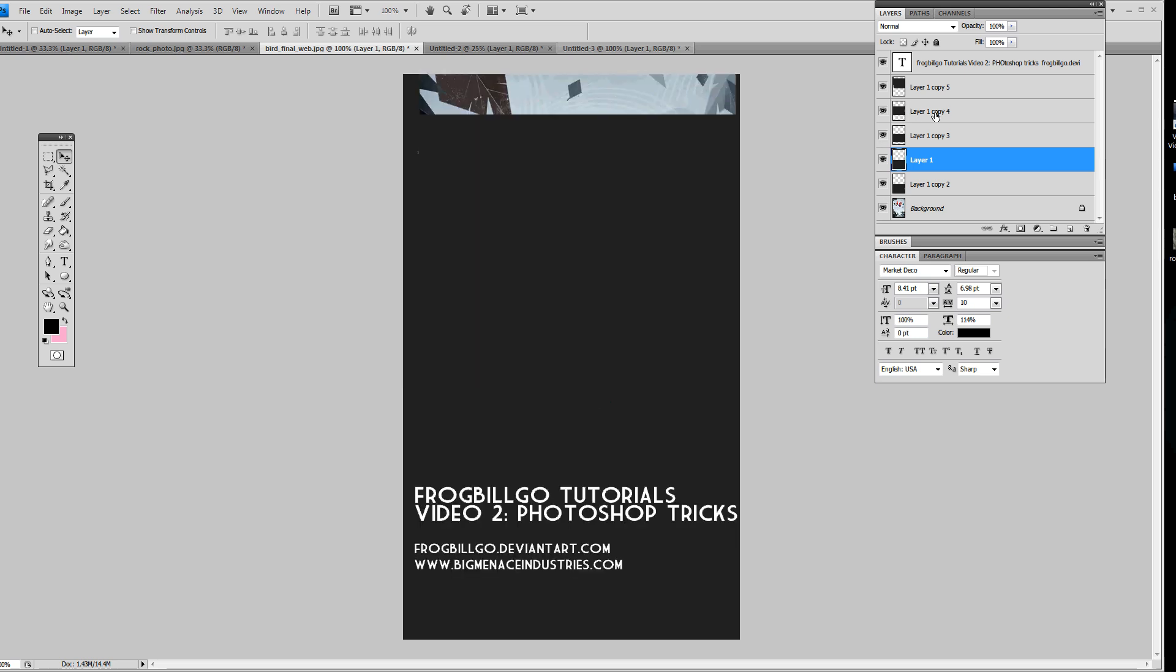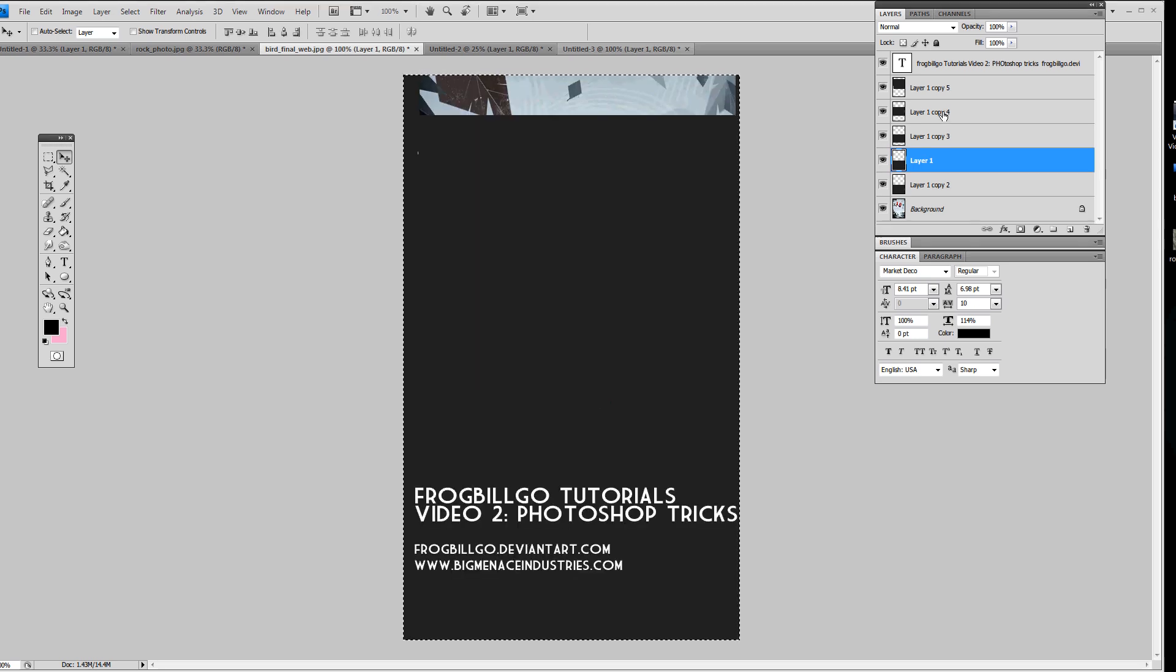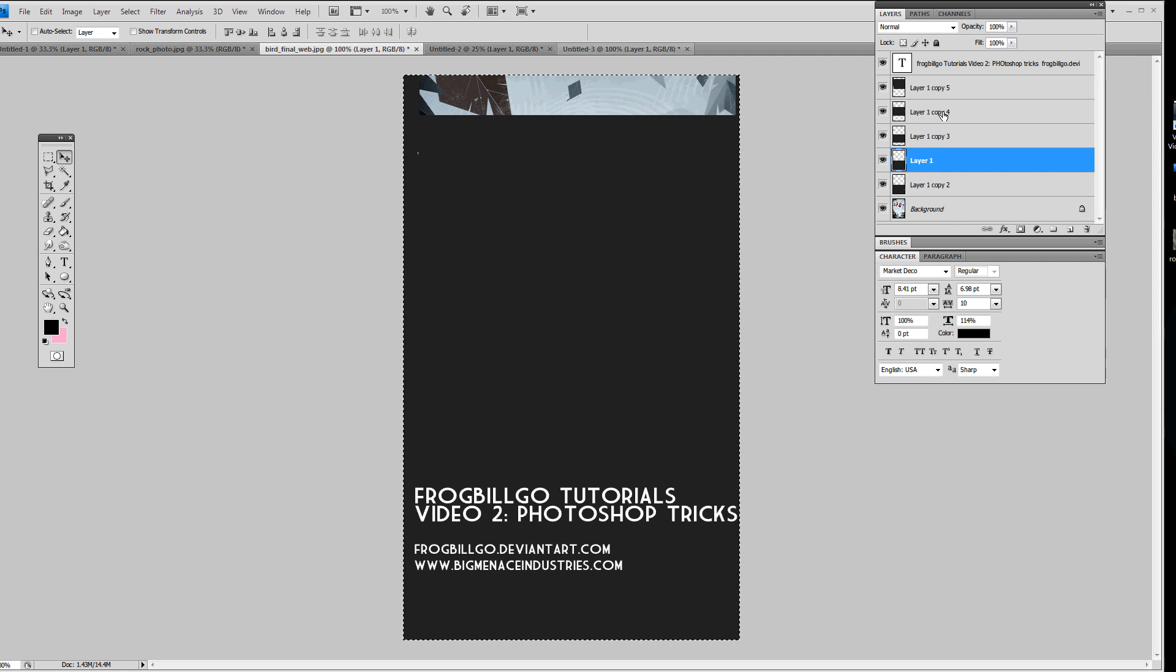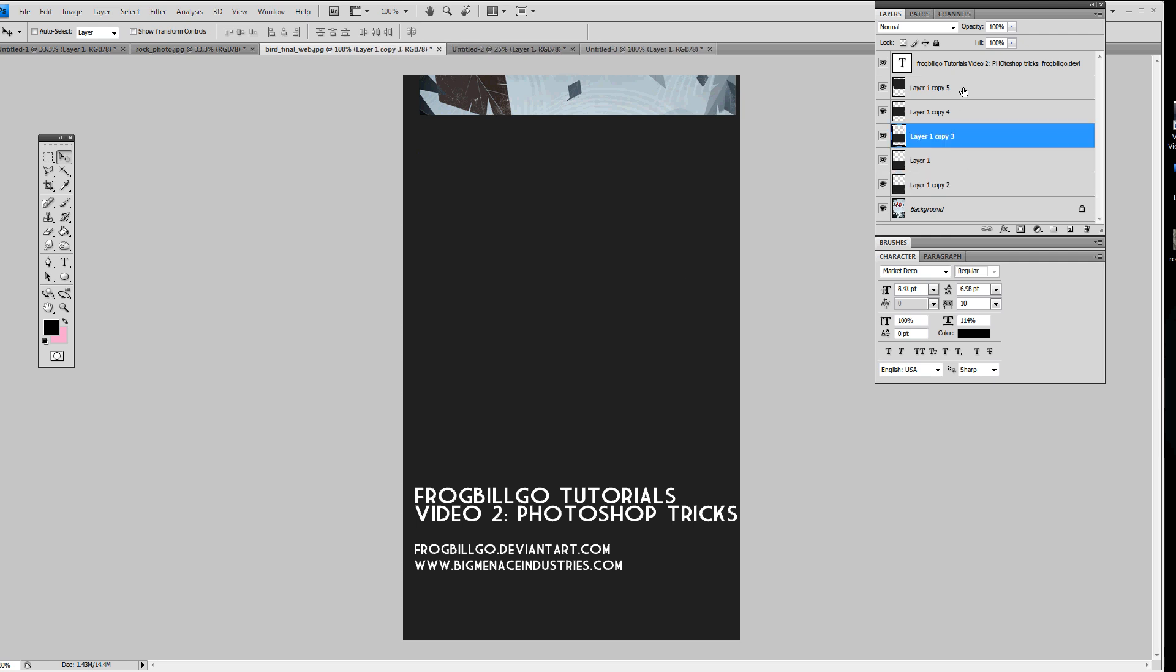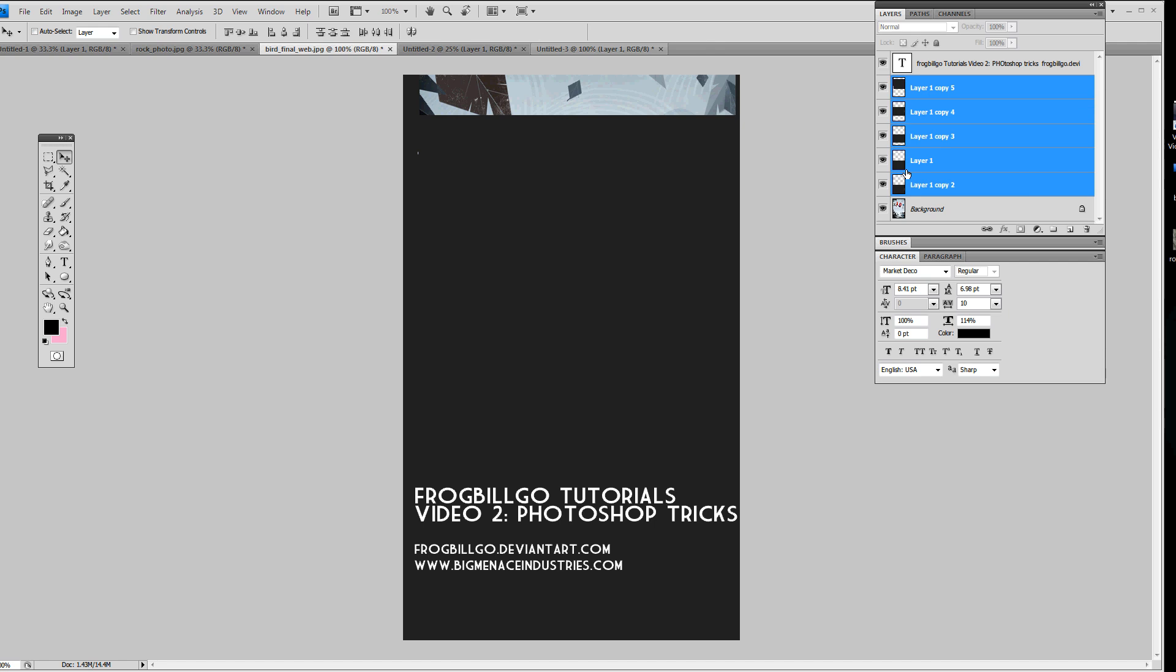But like I said, Shift, Ctrl C, it'll copy every single layer. So it's really useful if you just want to select a couple and copy those without merging them, basically. Which is pretty useful.